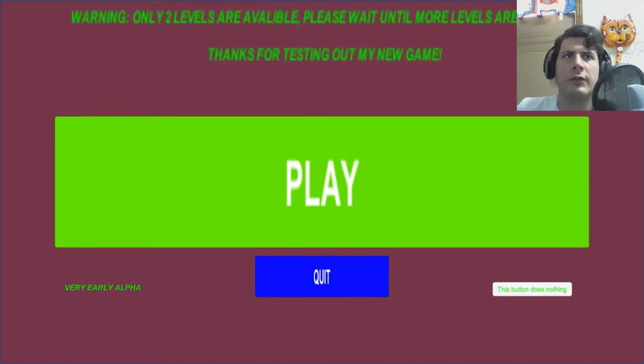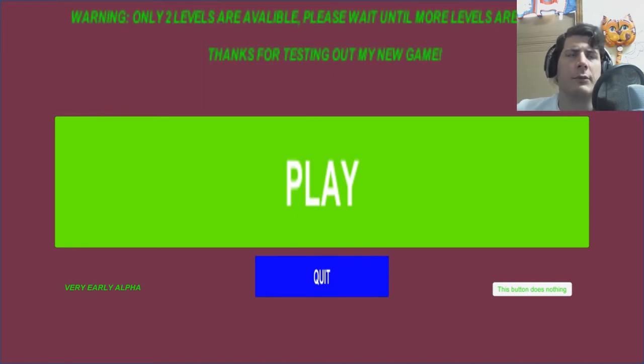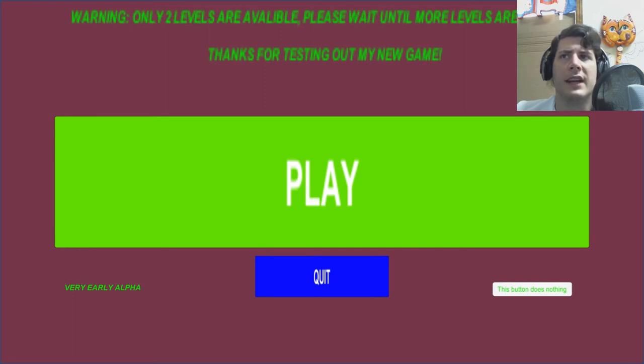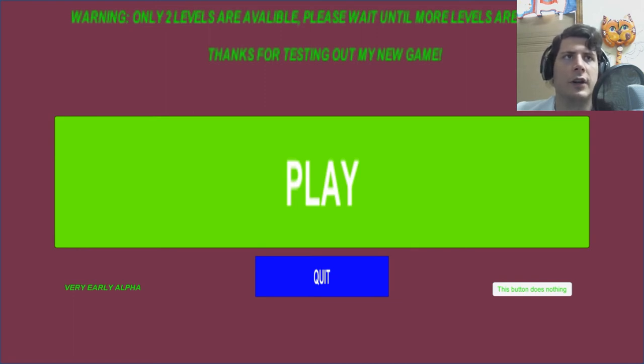using the launch option within the GameJolt client does not seem to open the game. I had to go into the local files and run the BytecGame.exe.